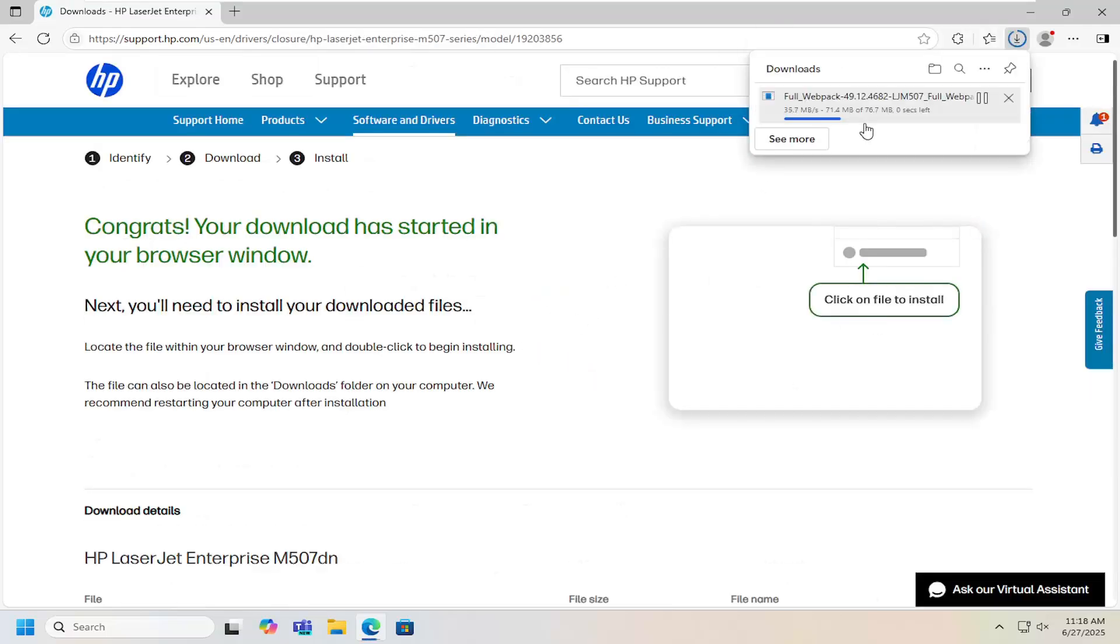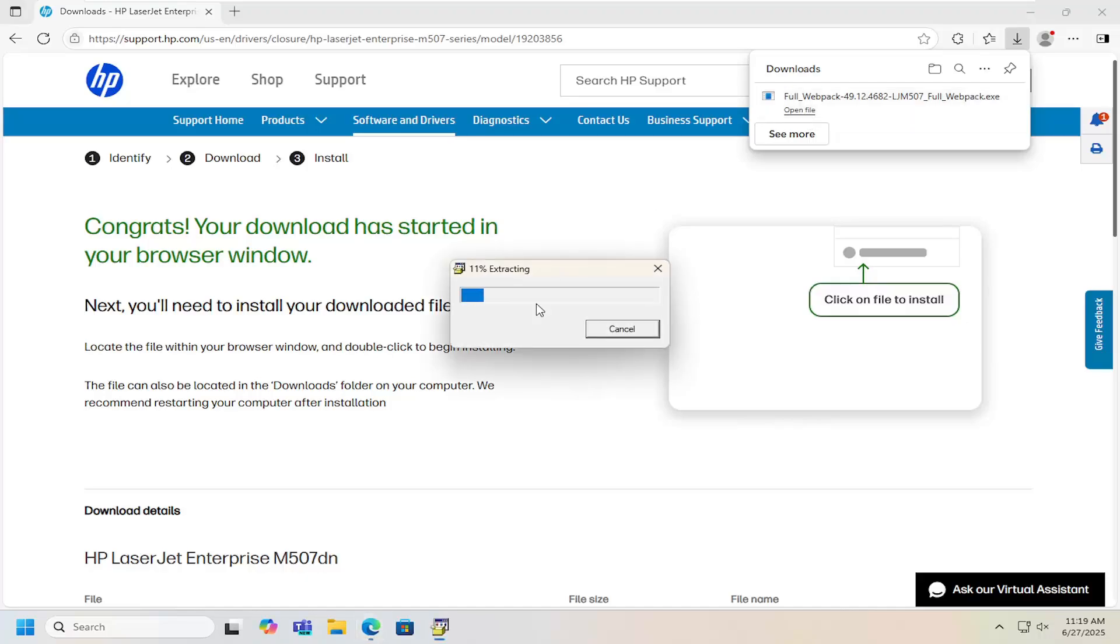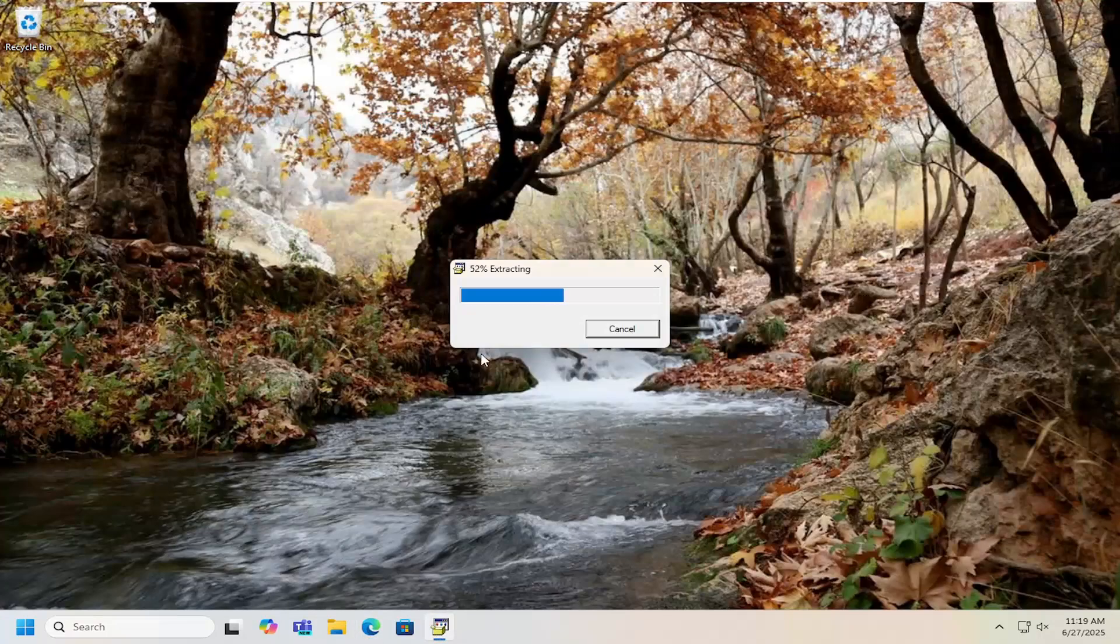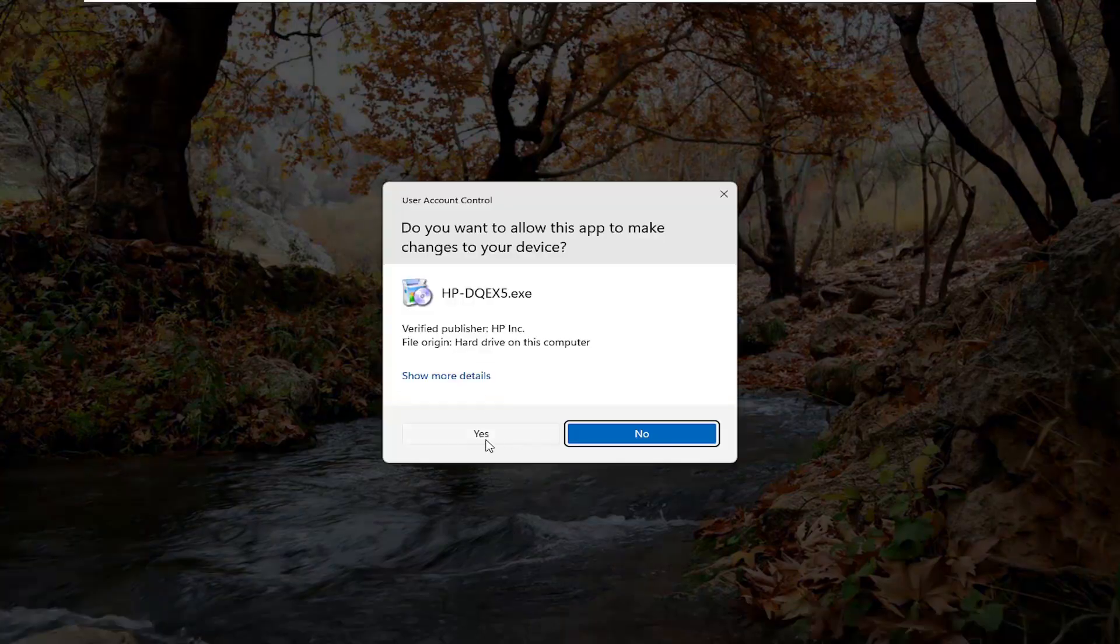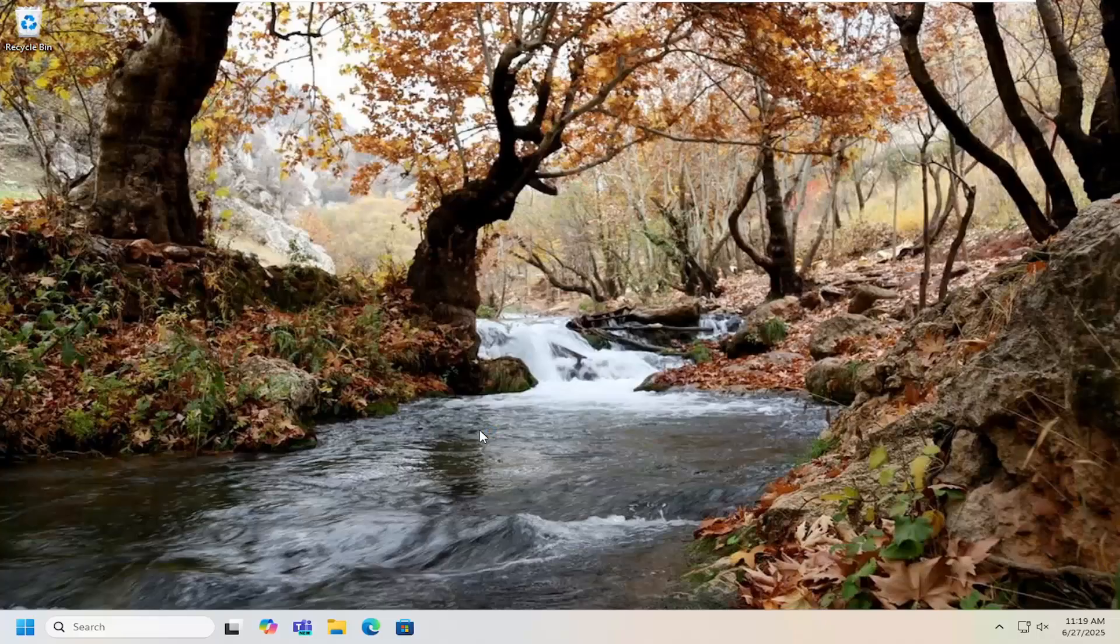And then once it's done downloading, go ahead and open up that file to run it. Give that a moment to install. It should be a signed verified driver from HP Inc. You want to go ahead and select Yes to run it.